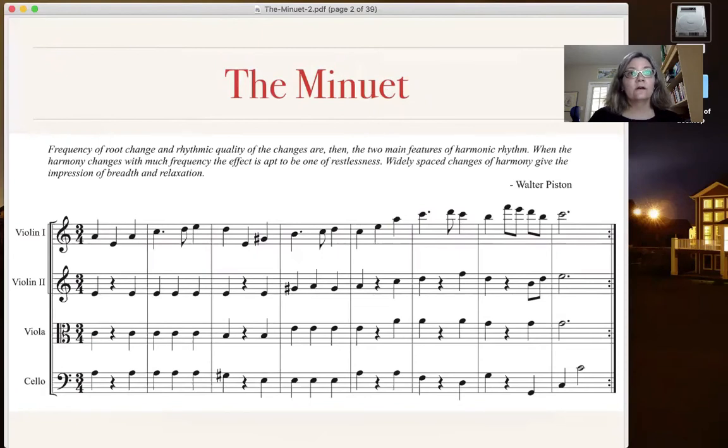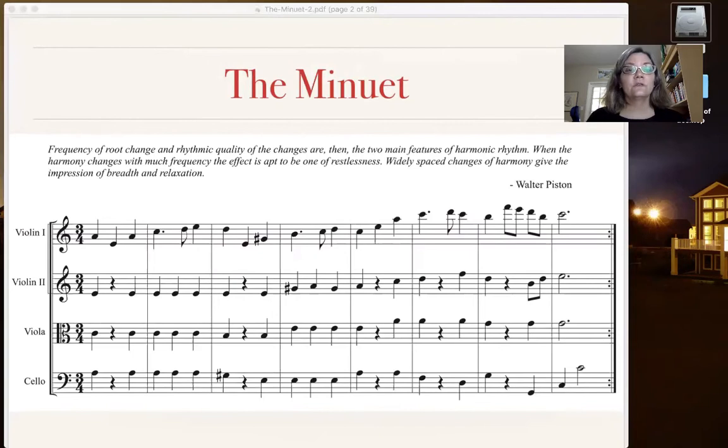So again, apologies for the Finale sound. Here is a minuet.